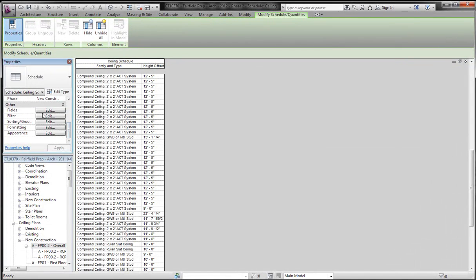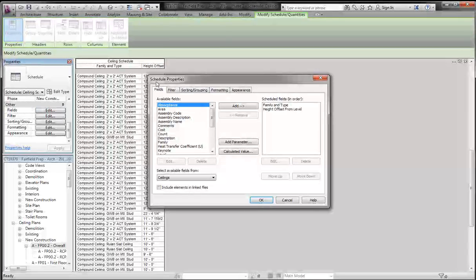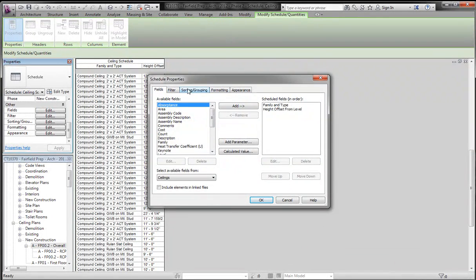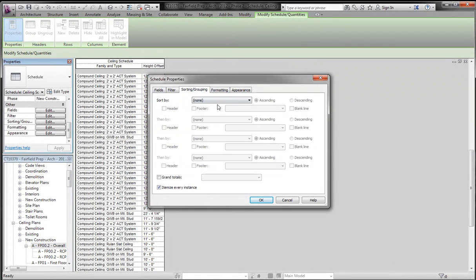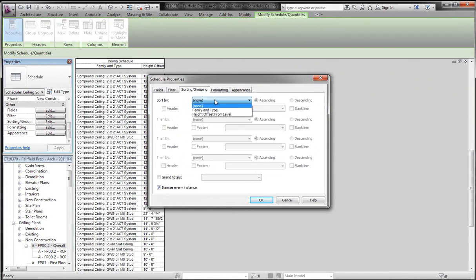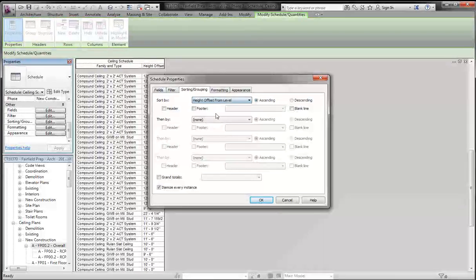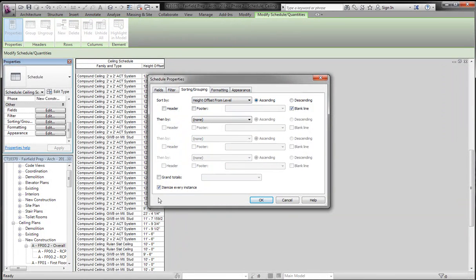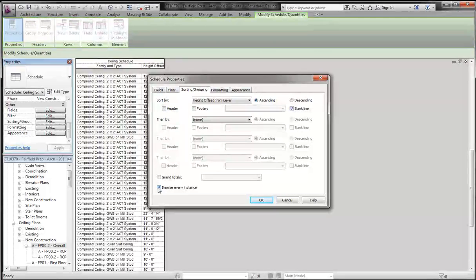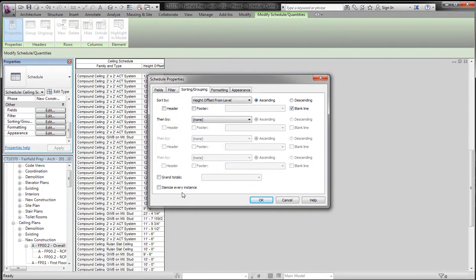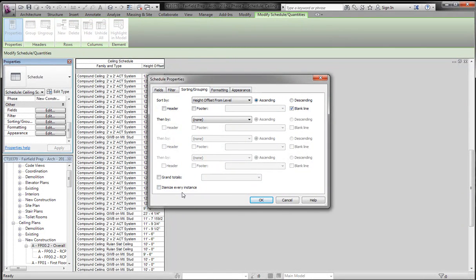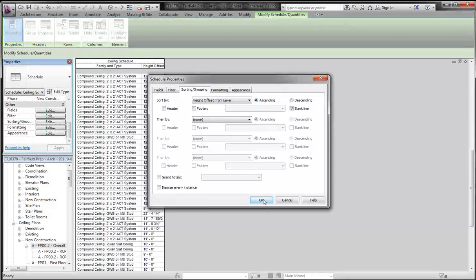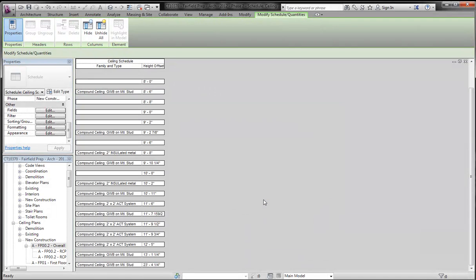Well, we're going to change our fields, and we're going to go to Sorting and Grouping, and we're going to sort them by the height offset. And here we're going to create a blank line. We're going to uncheck itemize every instance. So it's going to take all of the ones that are the same and it's going to group them together, and click OK.